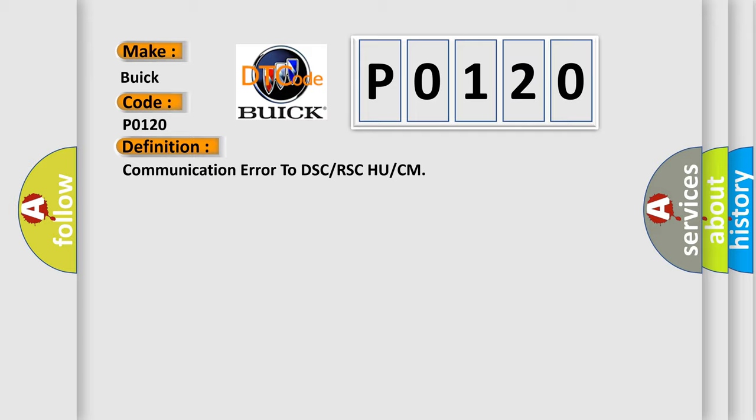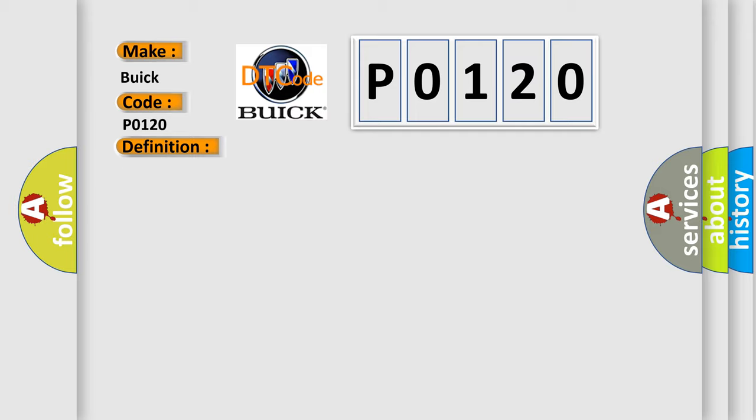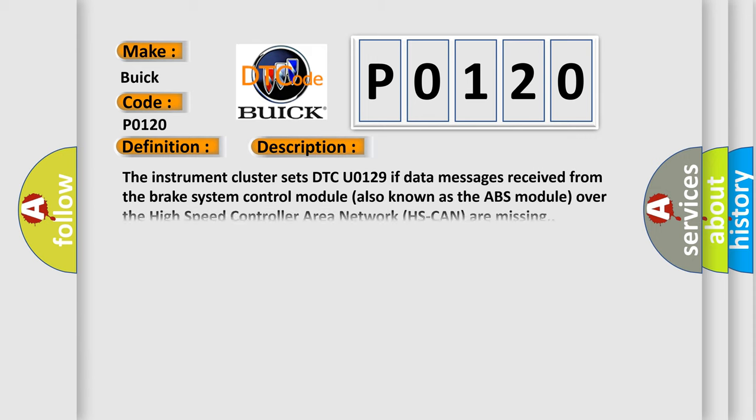And now this is a short description of this DTC code. The instrument cluster sets DTC code U0129 if data messages received from the brake system control module, also known as the ABS module, over the high-speed controller area network (HS-CAN) are missing.